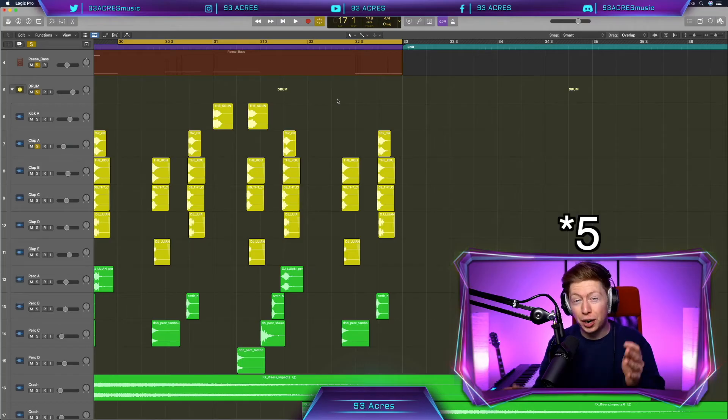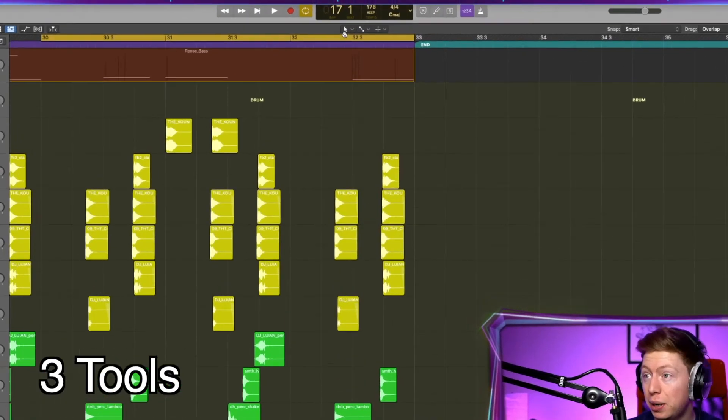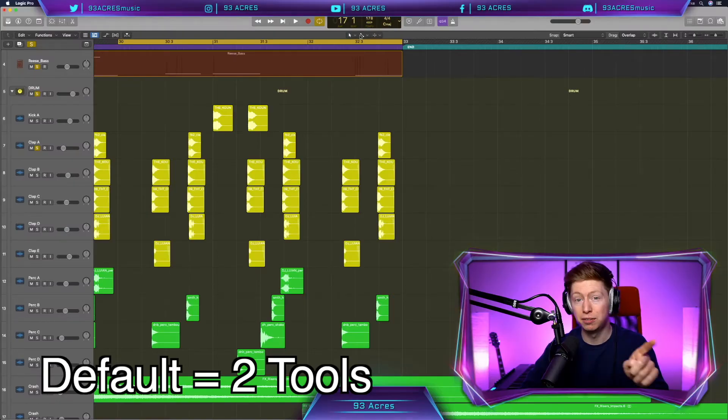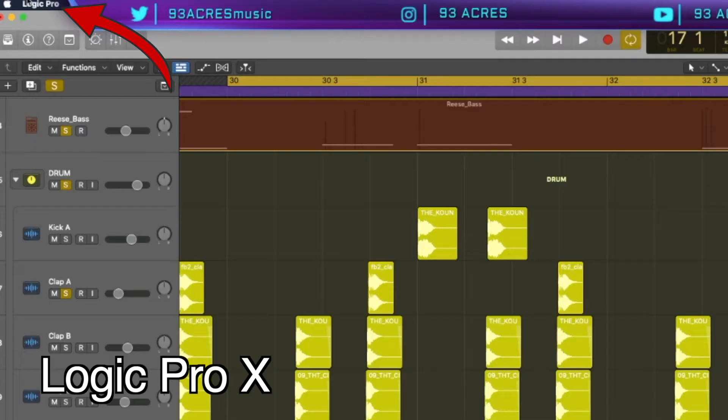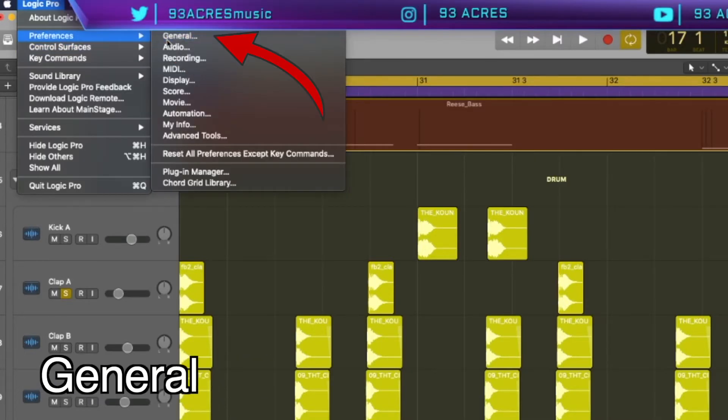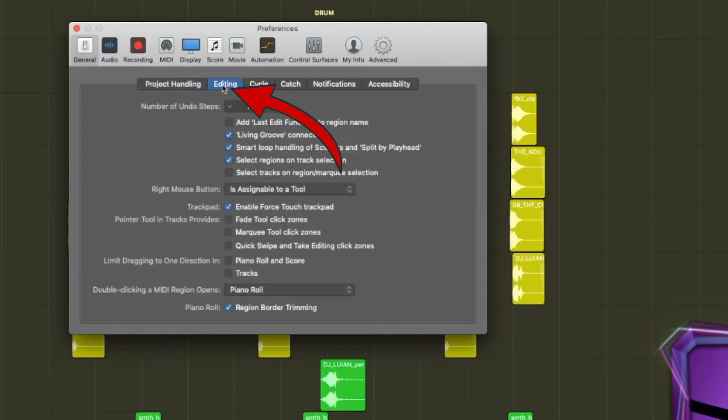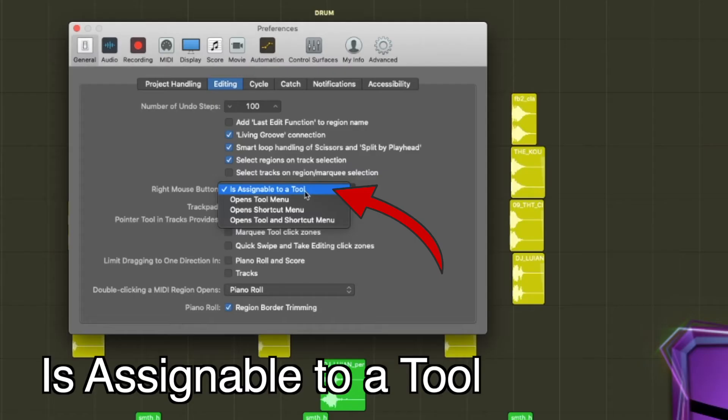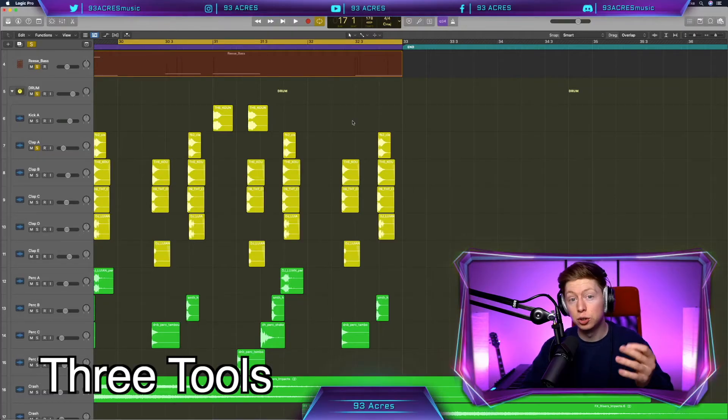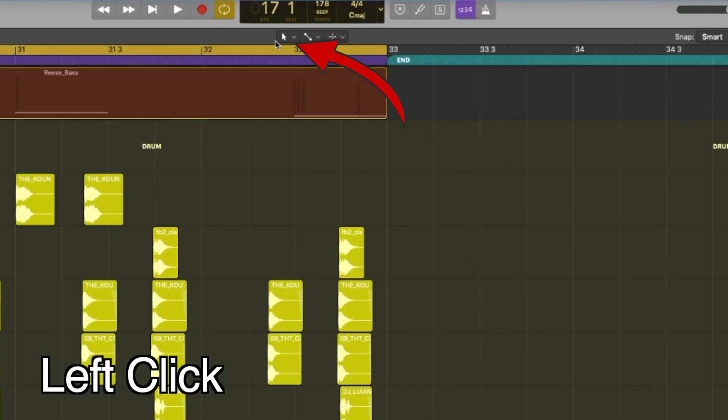Tip number four has really helped me speed up my workflow and that's by getting three tools up there at the top. By default, you'll only have two. We go to Logic Pro X, preferences, general. We click on editing, so we're changing what right click does. So if we select is assignable to a tool, then we will have three tools ready to go at the top.